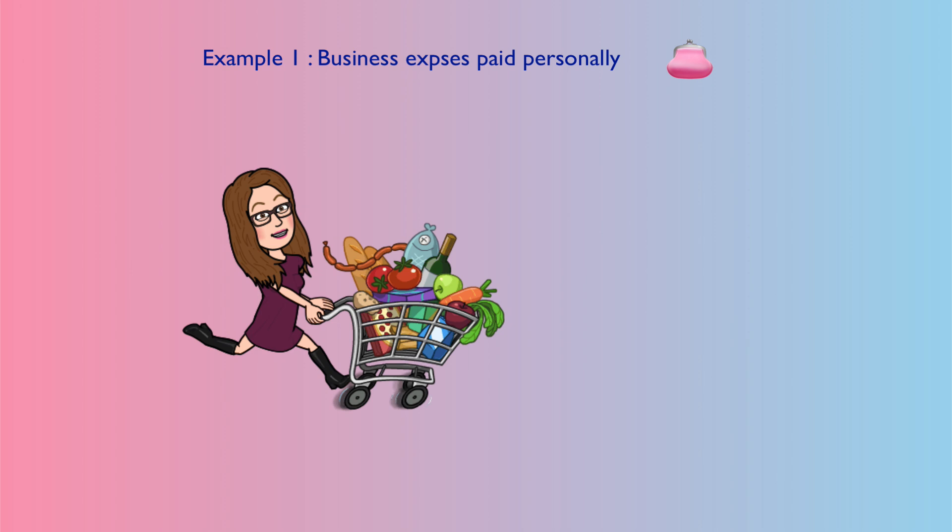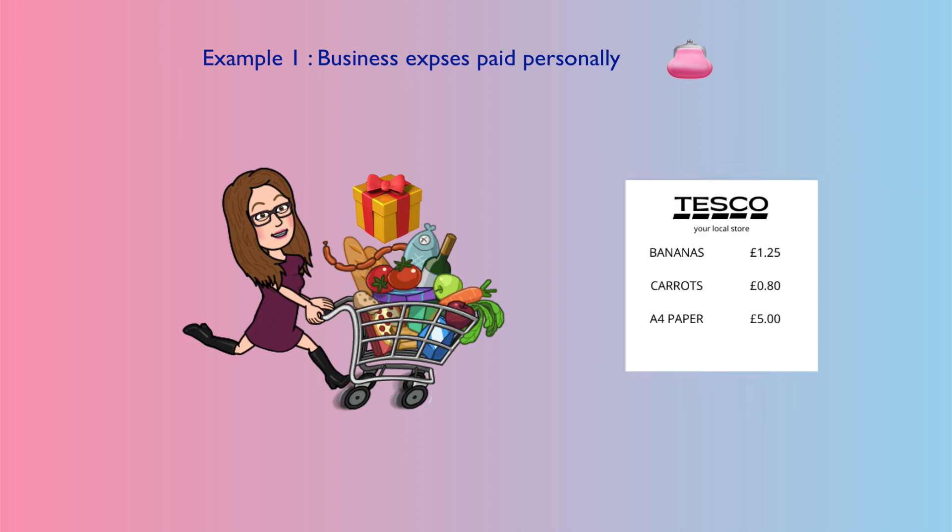You've got a receipt from Tesco, it's got your carrots, it's got your bananas on it, but it also has the A4 paper that you've bought. So you would want to save that receipt, possibly highlight the line that's the business expense. Now let's look at how I would deal with that transaction in Xero.